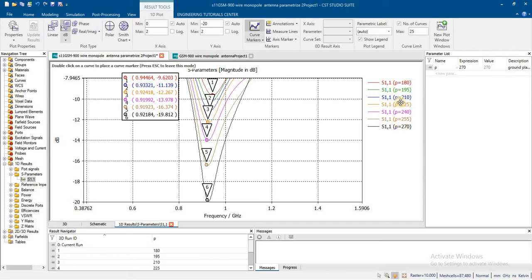Here you can see that the increase in ground plane shown is very small. If we increase the ground plane by 100 mm or 200 mm each time, you will observe a large decrease in resonance frequency.